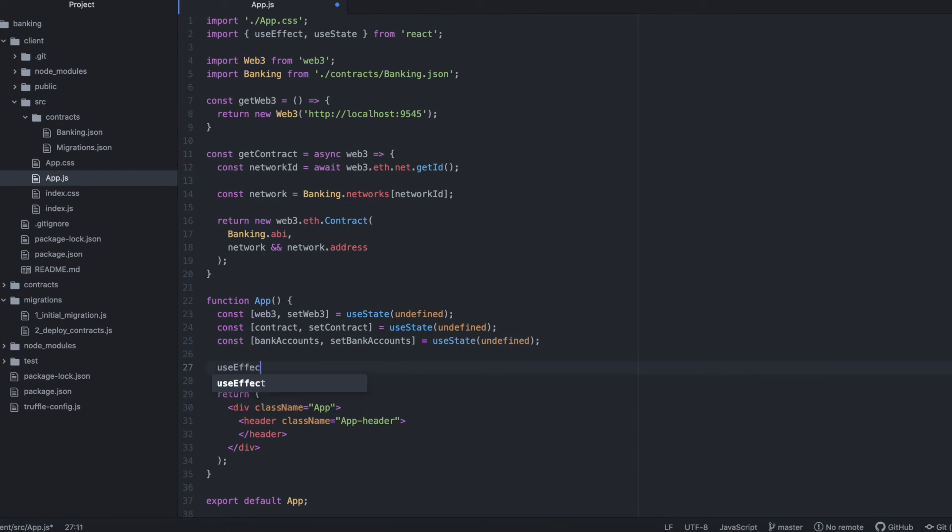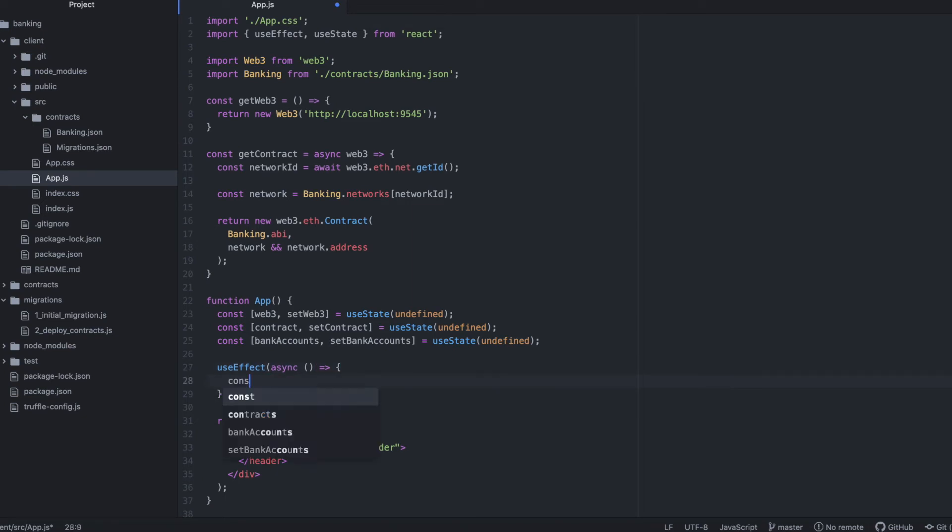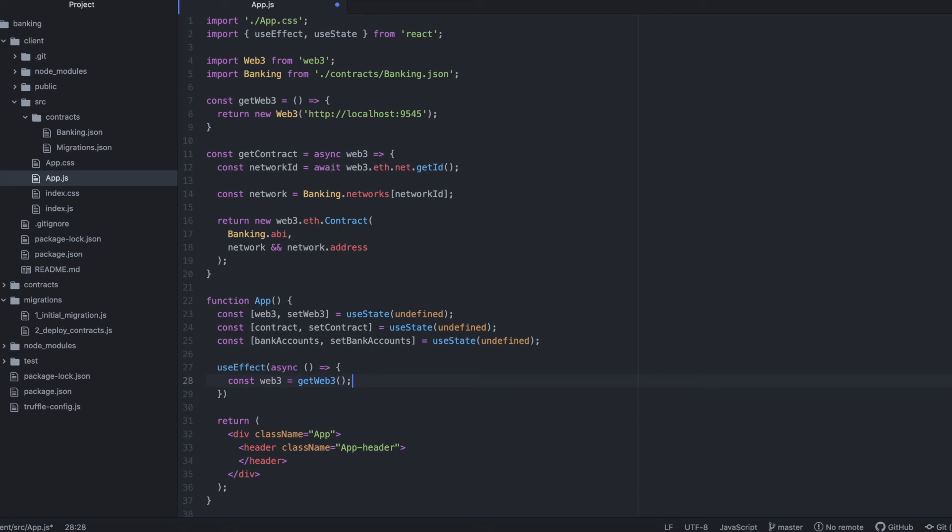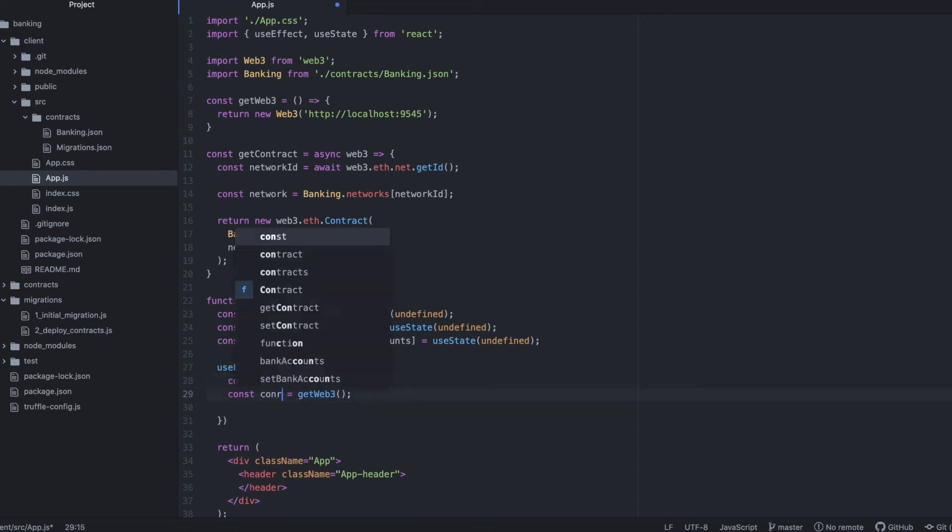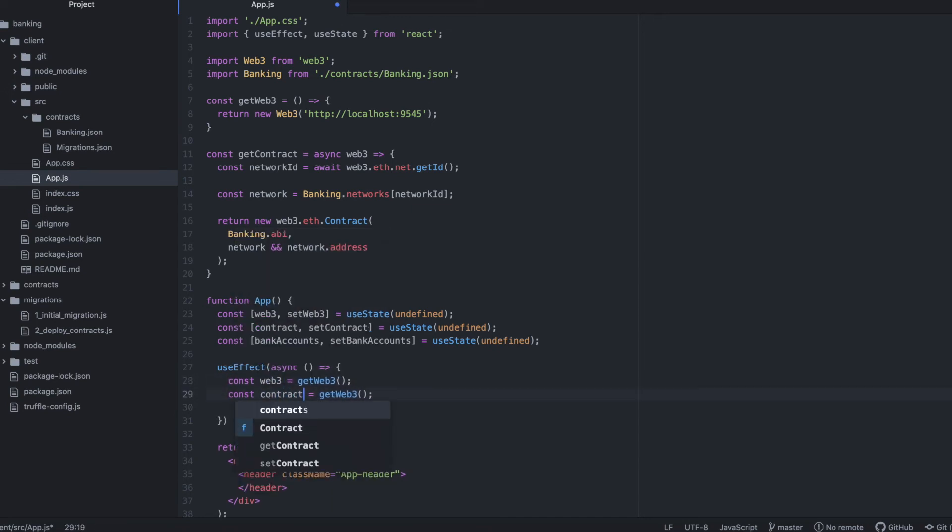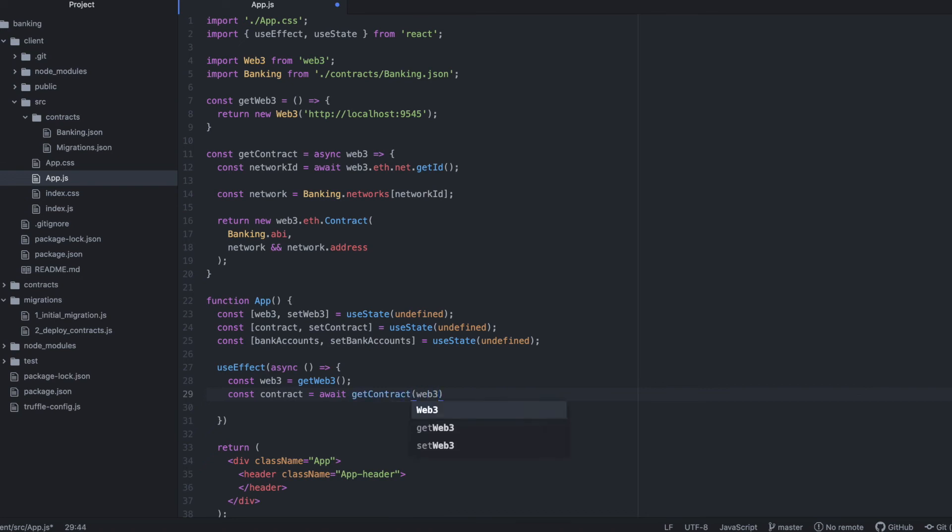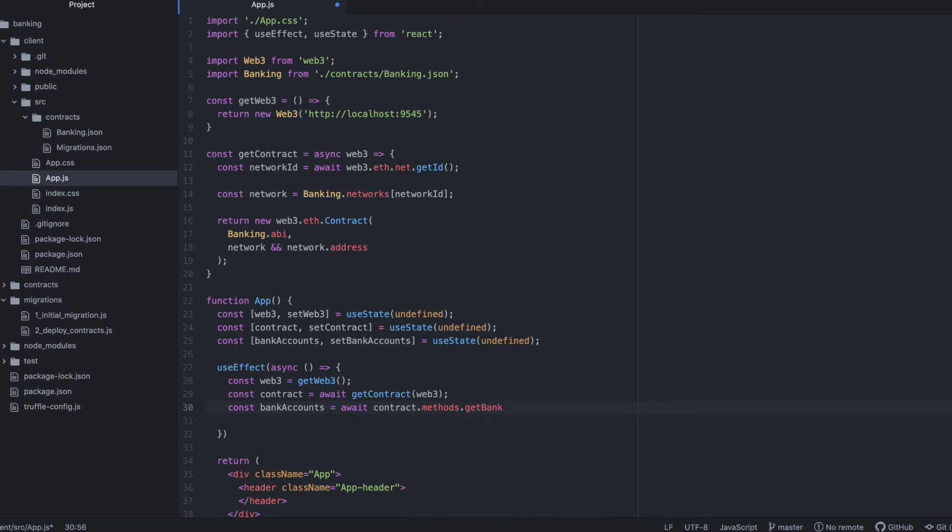Now, let's use Web3 to actually access data from our contract. We'll use a useEffect hook, initialize an instance of Web3, initialize an instance of our contract passing at Web3. And these are the functions we just defined above. And call the function in our contract that returns bank account data. Let's set these variables.